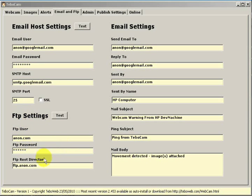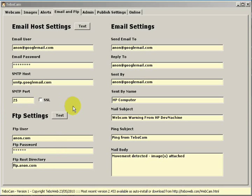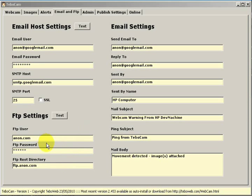The FTP settings allow you to set up where the webcam image will be loaded when motion is detected in terms of websites. If you don't have a website, no need to set any of this up. If you do have a website, you can get the information of your user, password and root directory from your ISP.